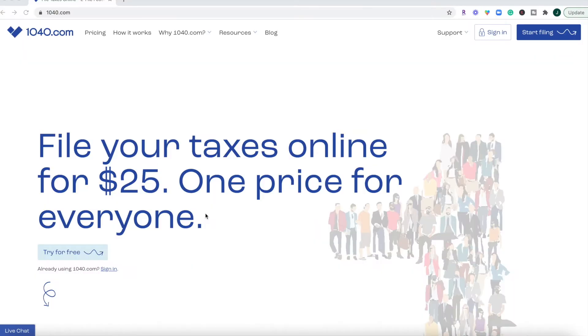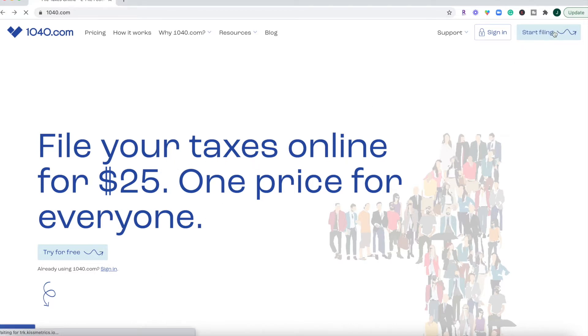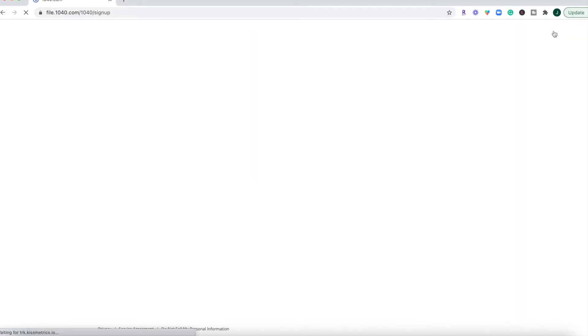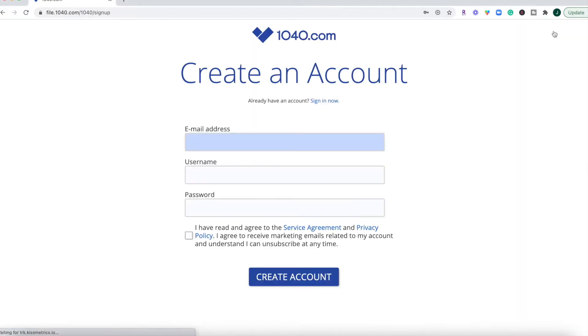This is 1040.com and we are going to click this blue start filing button in the upper corner, fill out all of this stuff right here and I will meet you on the other side inside of the dashboard.